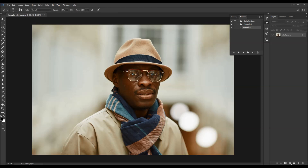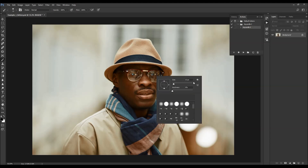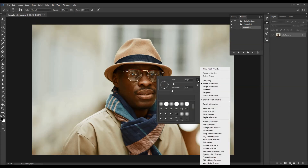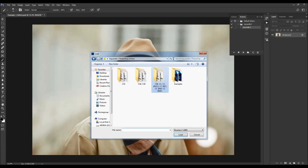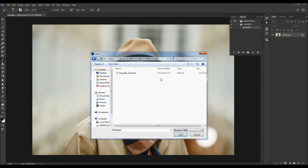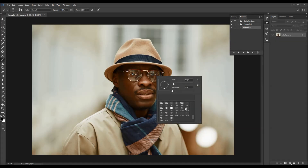Hit B on your keyboard to select the Brush tool, right-click anywhere inside the canvas, click the gear icon, choose Load Brushes, and select the brushes from the folder according to your Photoshop version. Choose Load and the brushes will appear in your Brushes panel.